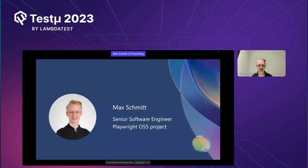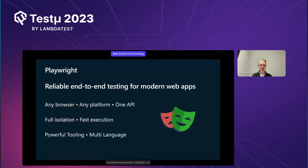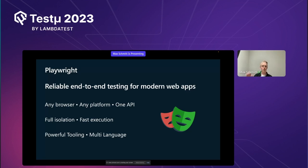I'm working on the Playwright open source project for about two and a half years. So what is Playwright? Playwright is reliable end-to-end testing for modern web apps — anything which runs in the browser you can test with Playwright. It's not limited to any JavaScript framework. You can use any browser, and we work with all Chromium browsers including Google Chrome.